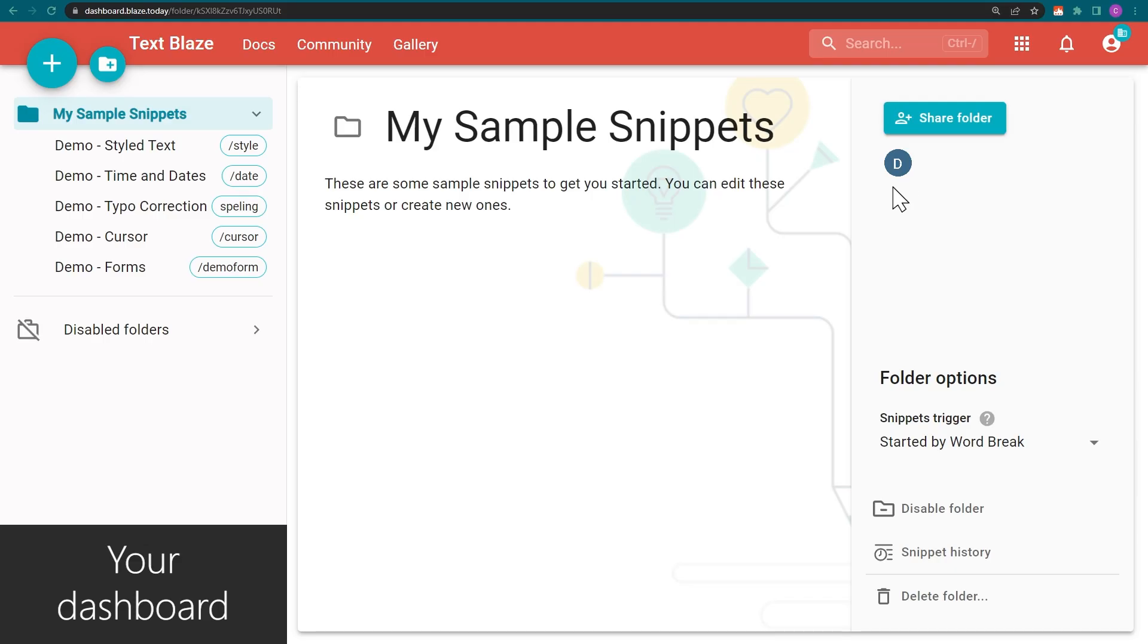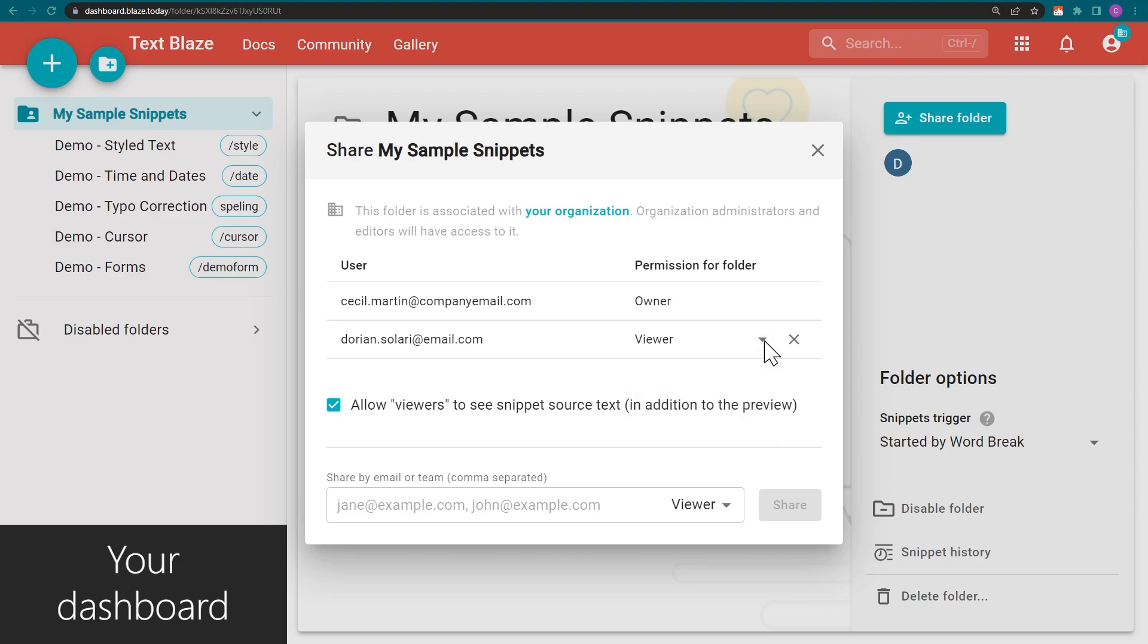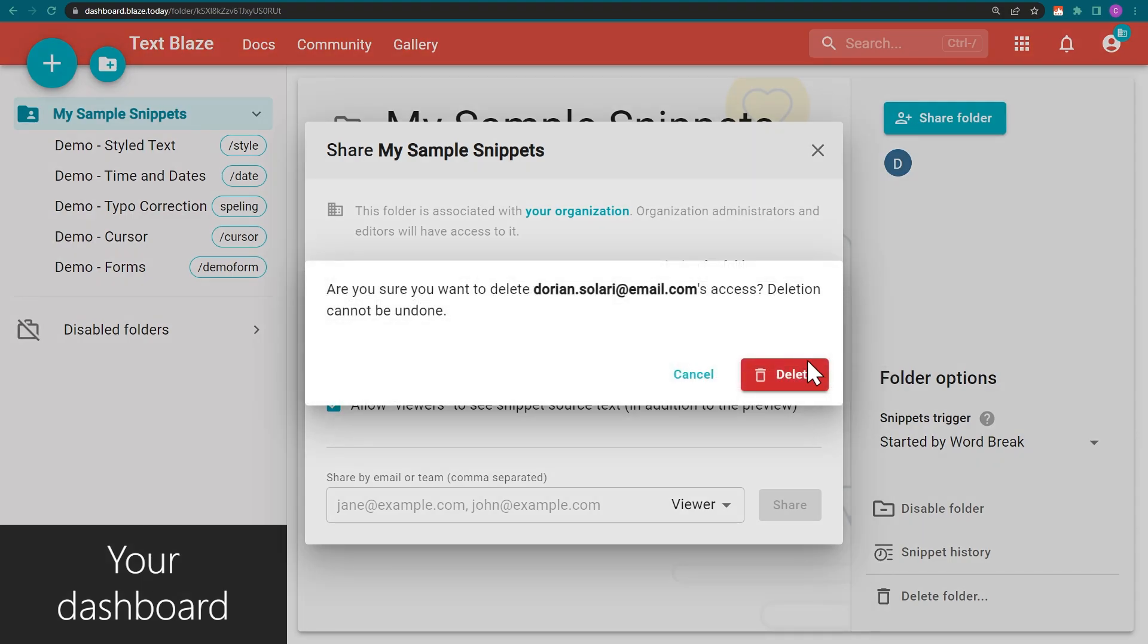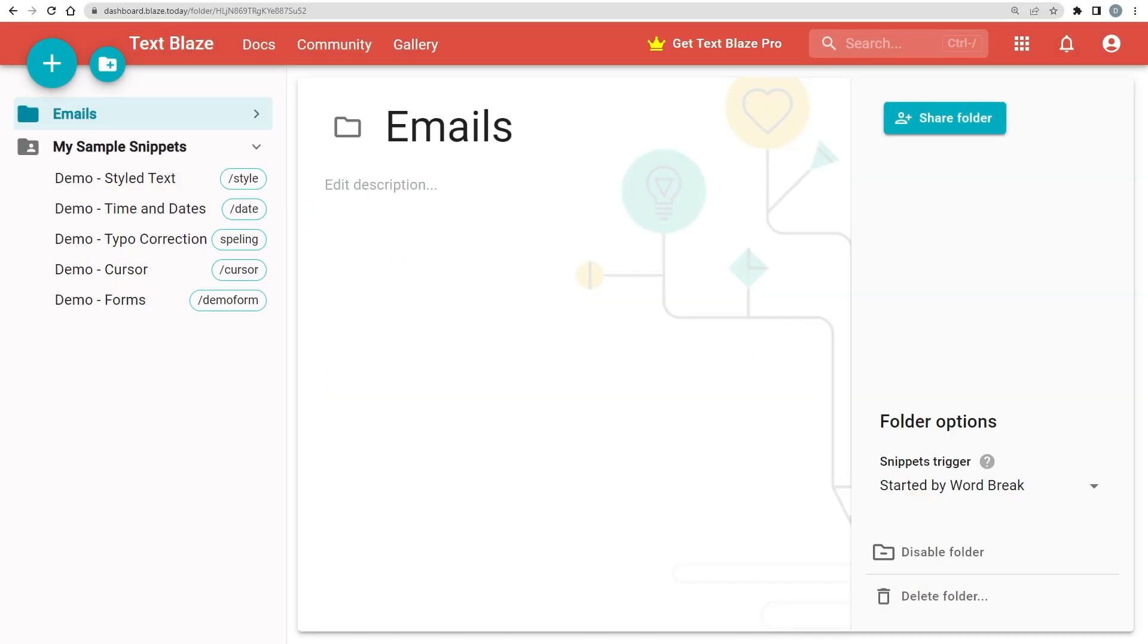You can change folder sharing permissions at any time. This includes changing the access rights of individual members or removing them from a shared folder. If you're collaborating with others on multiple folders, you might want to disable the ones that you don't use frequently.